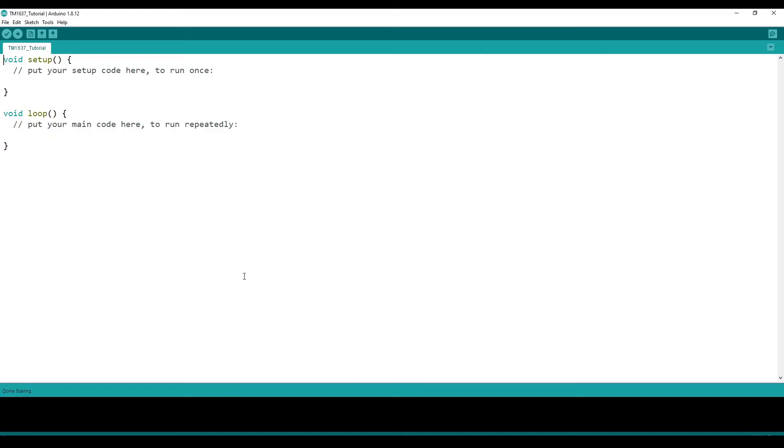So now let's work on the software. The first thing I want to do is to install the TM1637 library.